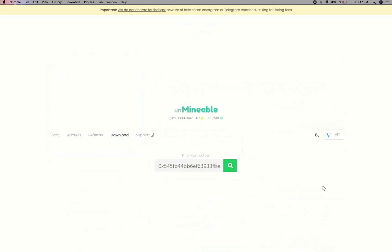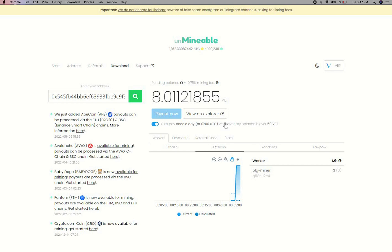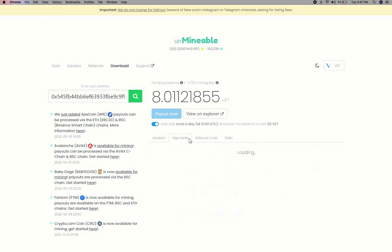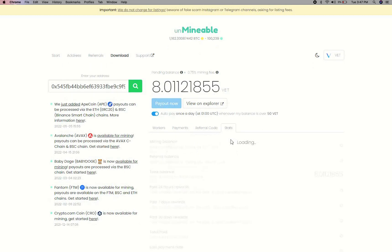Copy and paste your VeChain wallet address here. Here you will see your mine balance, mining stats, payout, and you can get your own referral code here, and your miner stats.